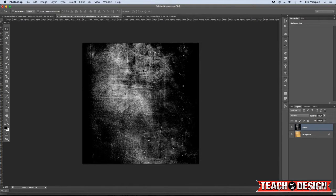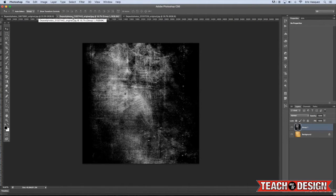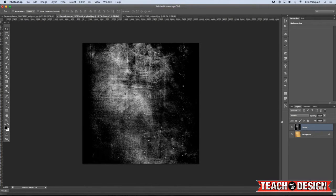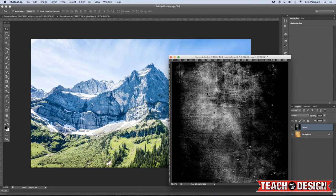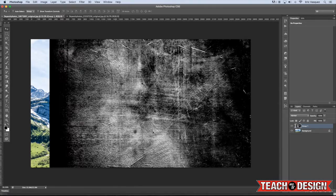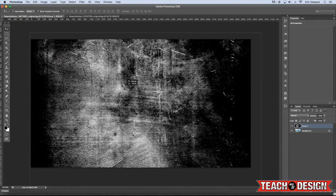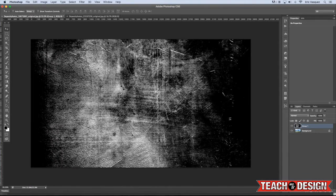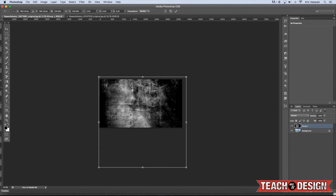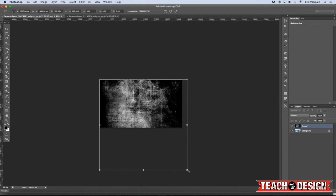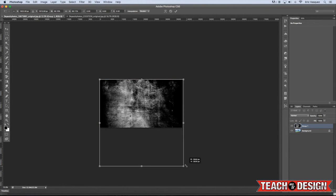So just by applying those two adjustment layers to our texture, you can see how different it looks already, right? But I like to desaturate it like this because I don't really want to bring any of this color information over into my image. I just want the texture. So I'm going to hold down command and press Command E. I'm going to select all those layers and press Command E, and then that will merge them together.